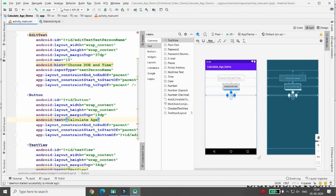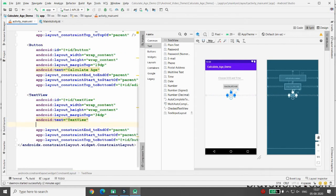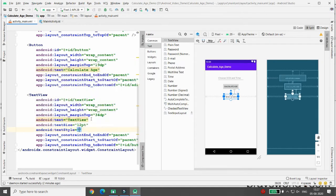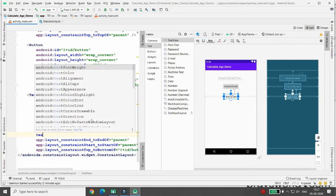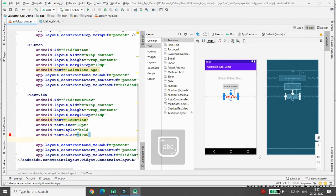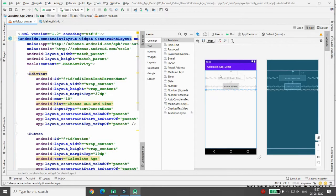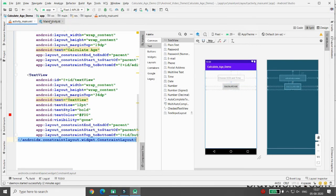Add a TextView. Set the text size to 12sp, text style to bold, and text color to red (#FF0000). Set the visibility to 'gone' so it is invisible initially. Whenever the user clicks the Calculate Age button, that TextView should become visible. Now let's move to the MainActivity.kt file.